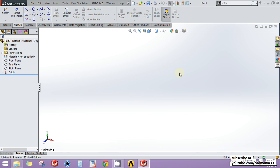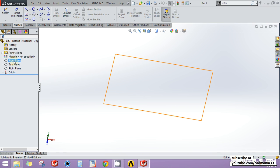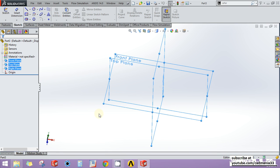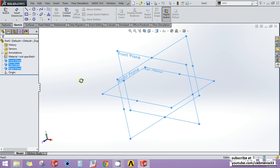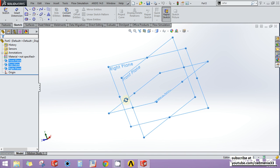Hello friends, welcome back. In this video I will tell you how to insert a new plane in SOLIDWORKS. But before that, let us define a plane. A plane is a 2D sheet located in a 3D environment, like the SOLIDWORKS environment, on which you can draw sketches. By default there are three different planes in SOLIDWORKS: the front plane, top plane, and right plane.